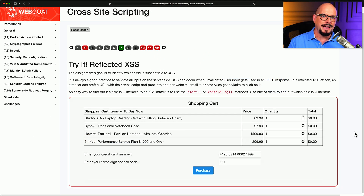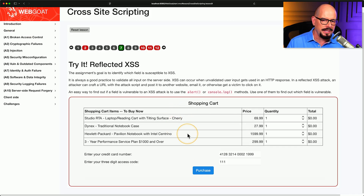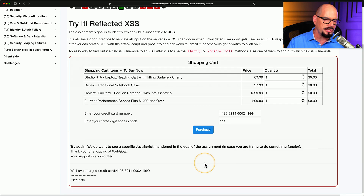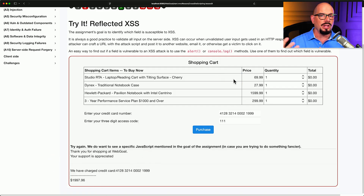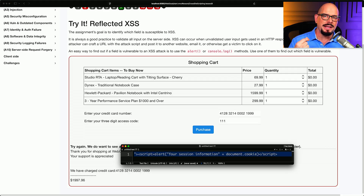Let's watch a cross-site scripting attack take place in real time. I'm on an intentionally vulnerable application through WebGoat — a shopping cart application with a few items in the cart. Like most shopping carts, you provide a credit card number and a three-digit access code, then click purchase. To reach this point, we've logged into the website and likely have account and credit card information already stored, so there's an established level of trust between the victim and this website. If the attacker knows this, they can send a malicious script via email or another method.